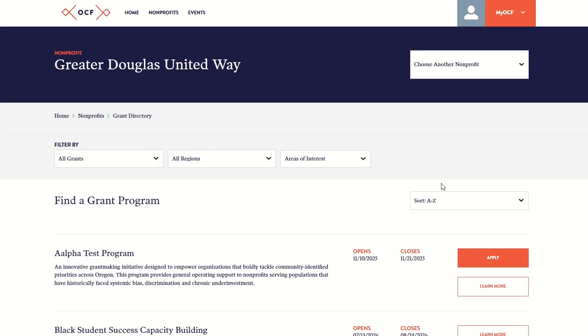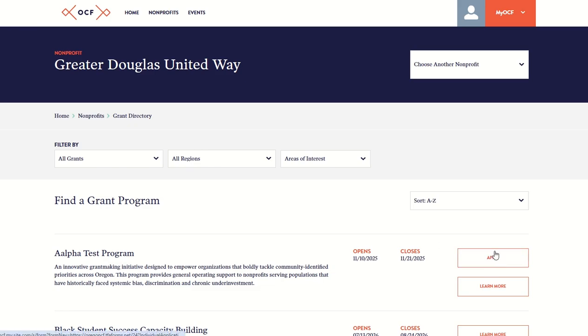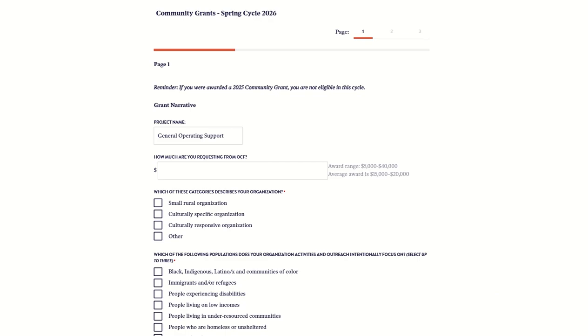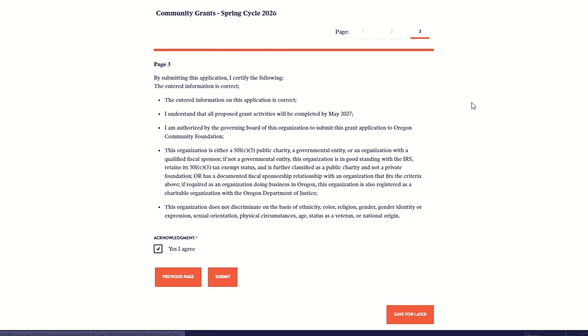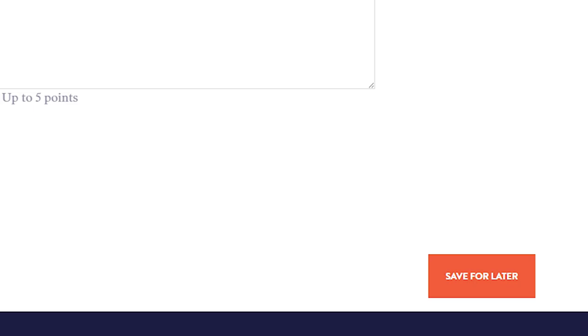Once you find a program you're looking for and you want to apply, click Apply and you'll be taken to the application. If you need to stop in the middle of your application and come back later, you can hit the Save for Later button.